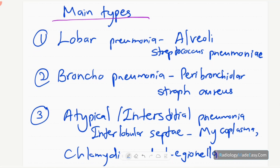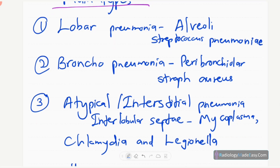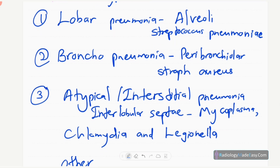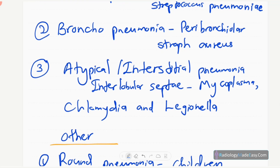There are three main common types of pneumonias. First is lobar pneumonia, which is an infection with fluid or exudate accumulation in the alveoli, commonly caused by Streptococcus pneumoniae. Another form is bronchopneumonia, where there is inflammation in the peribronchial region, commonly caused by Staphylococcus aureus.